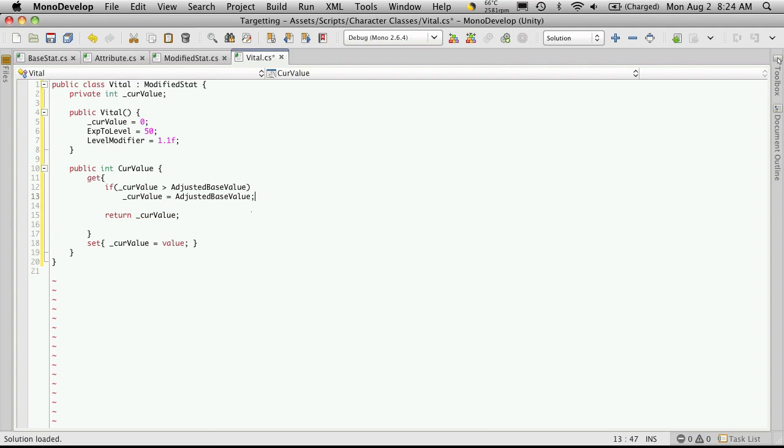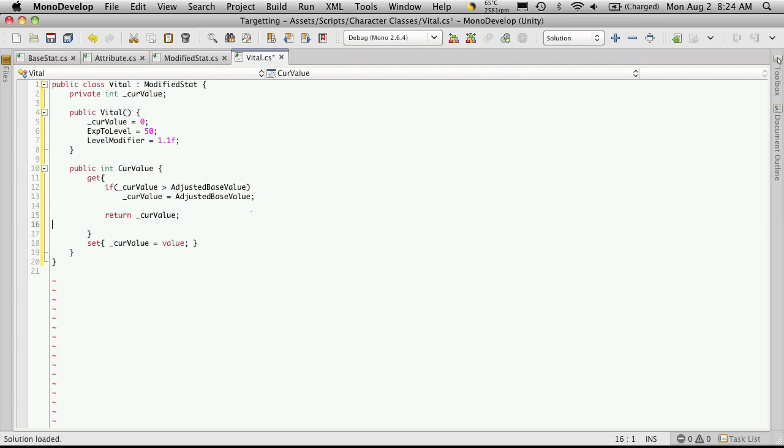So if your character has, for instance, in this case, 100 health maximum. And let's say he takes a few hits, he's down to 60. Drinks a potion that heals, say, 50 health. He'll be up to 110 health. And we don't want that because he only has 100 maximum. So we'll set him to 100, then return it.